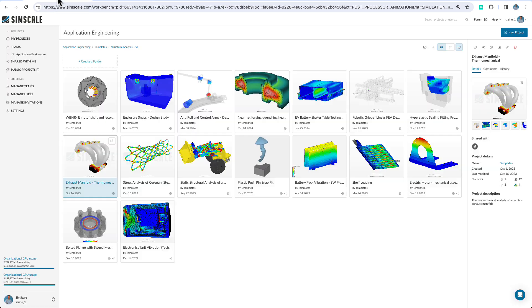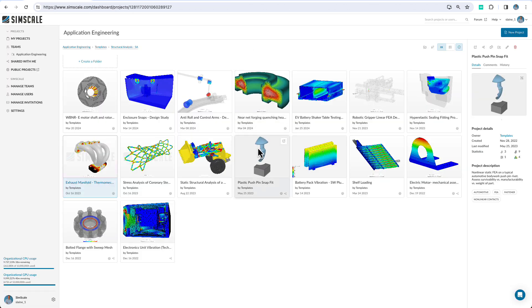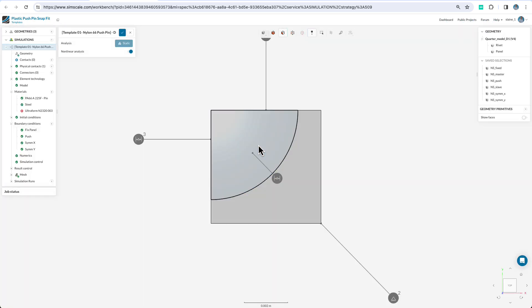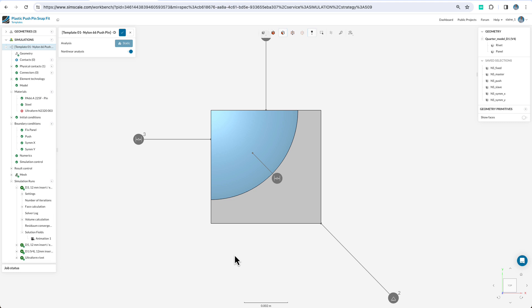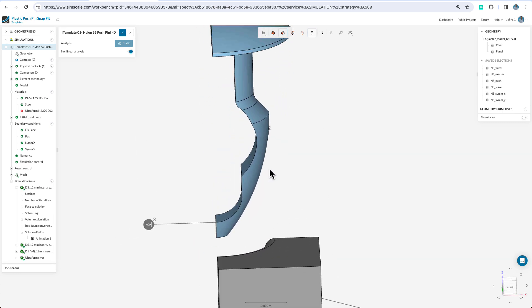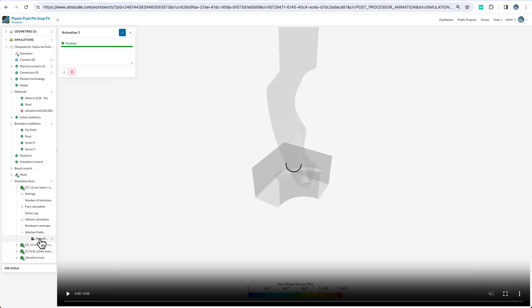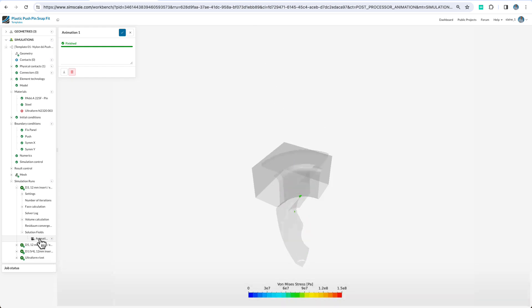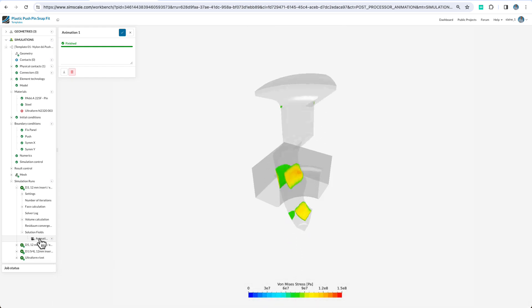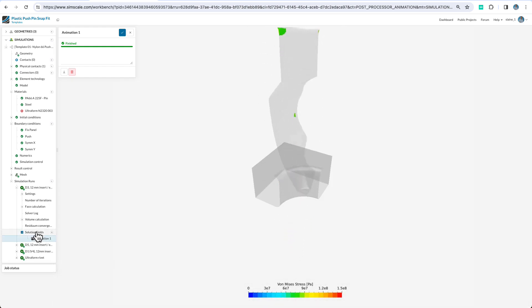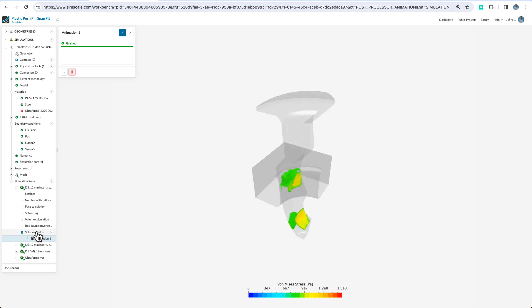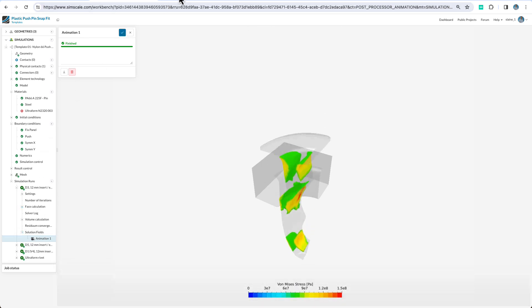On the non-linear material side of things, we could look at one of these snap fit, push fit type assemblies. Here we're seeing a rivet and looking at a quarter assembly that would be pushed in and assembled. We can look at the plastic stresses that are involved and make sure that we're not going to have too many failures of these components during assembly.